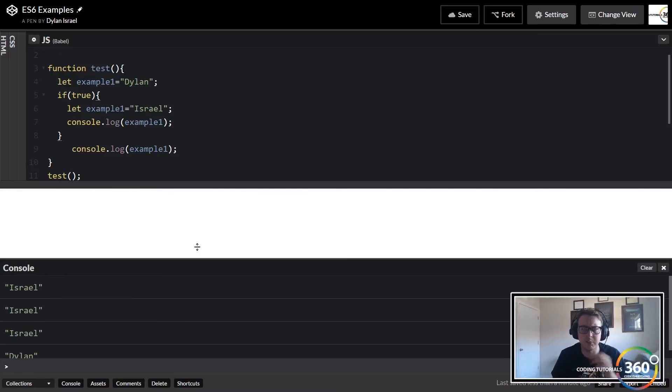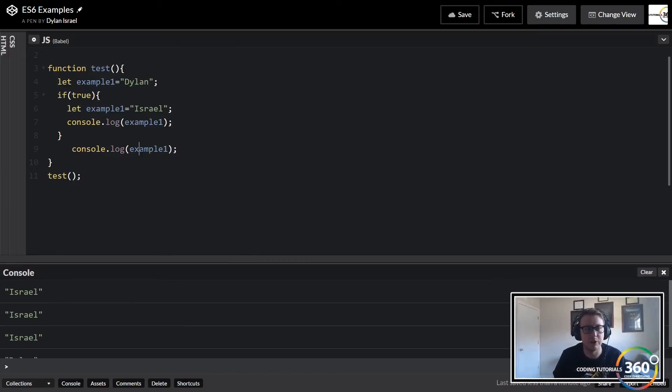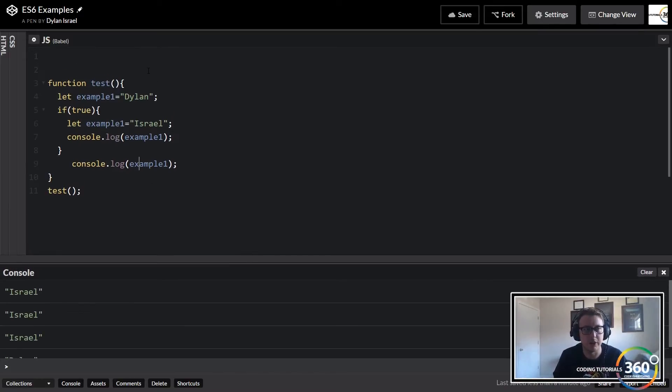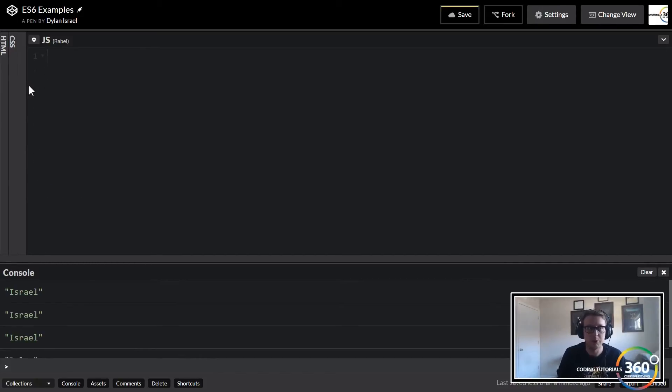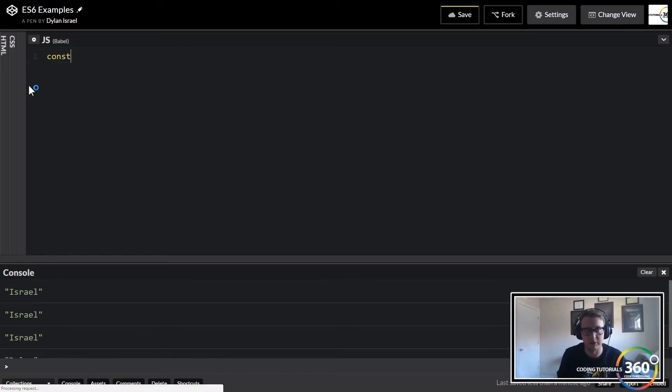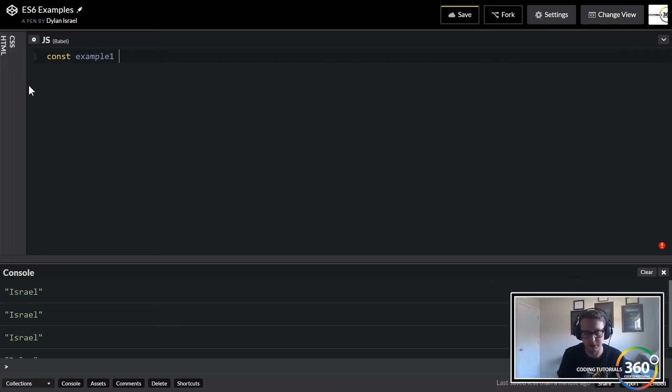Now we've talked about let and we've talked about var, and that's really all there is to it for those two. But what is it with this const? So const - we'll go ahead and give our example one one more time and we'll set it equal to Dylan.